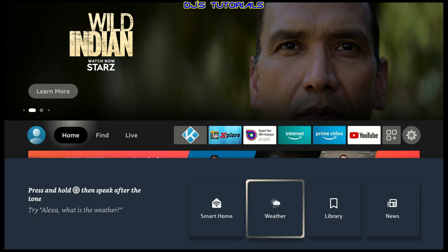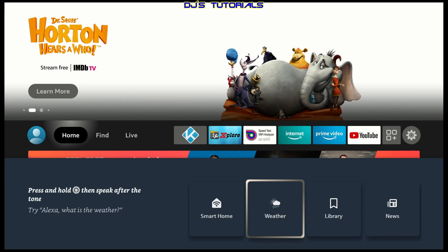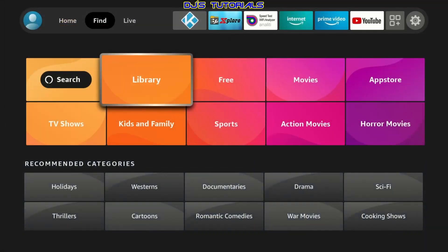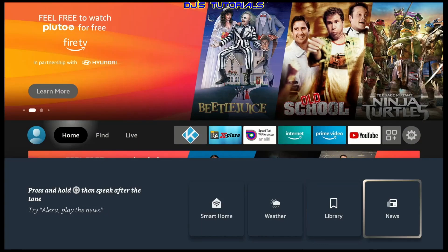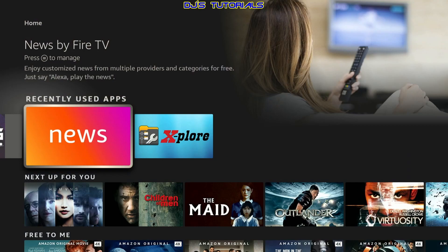The weather will bring you your local forecast for the day and pretty much a few hours of the day. That's about it. Library, this is a shortcut to the library section, which you usually access from the find tab on the main Fire TV navigation menu and the news. This will launch Amazon's news app that they have pre-installed on every Fire TV device.